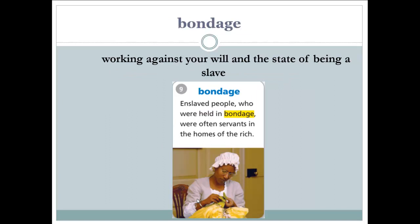Bondage. Bondage is working against your will — the state of being a slave to someone else. Let's read the example: enslaved people who were held in bondage were often servants in the homes of the rich.